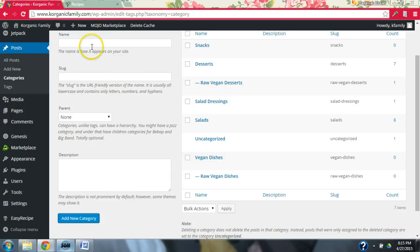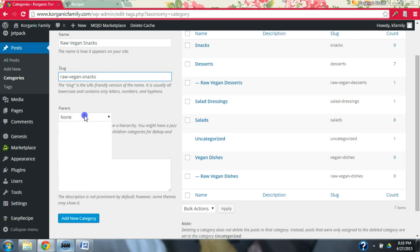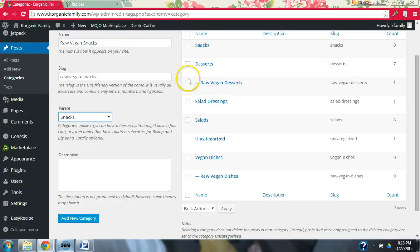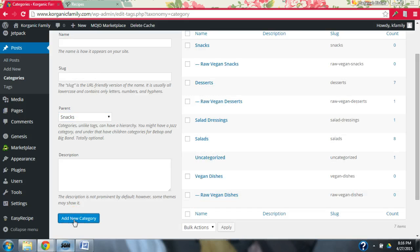And then I'm going to do Raw Vegan Snacks. I want to show you why this is so cool. Just one second — we're going to put this under Snacks. You'll see, just like this is Desserts and it has a child Raw Vegan Desserts, this is going to be Snacks and it will have the same thing. So we'll add this one. So we have Snacks and then we have Raw Vegan Snacks.